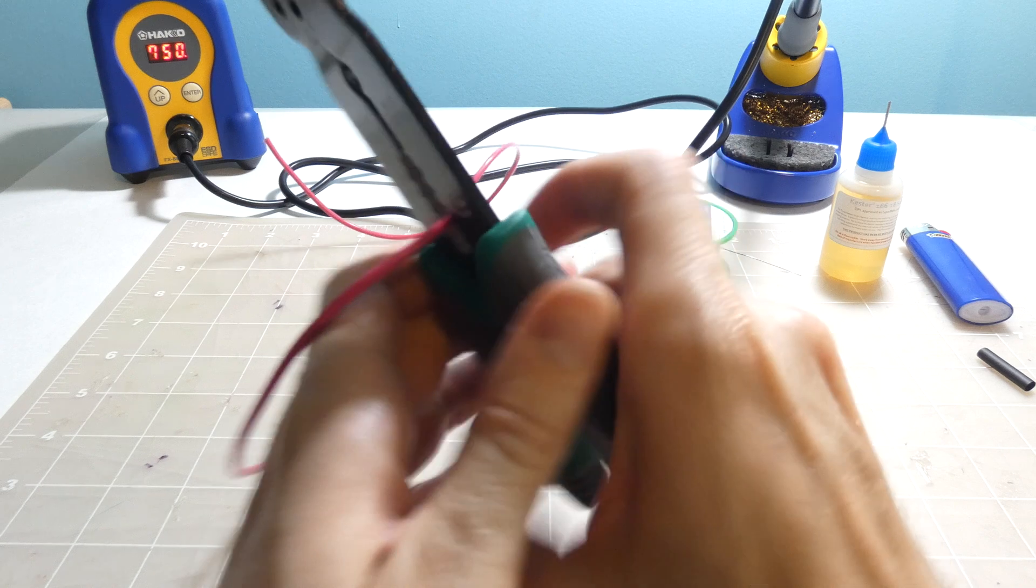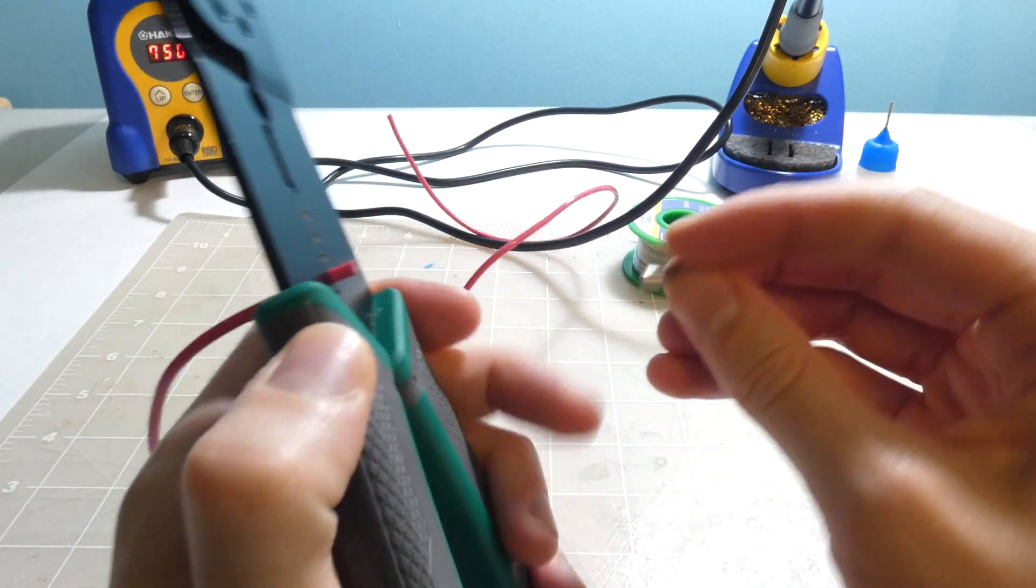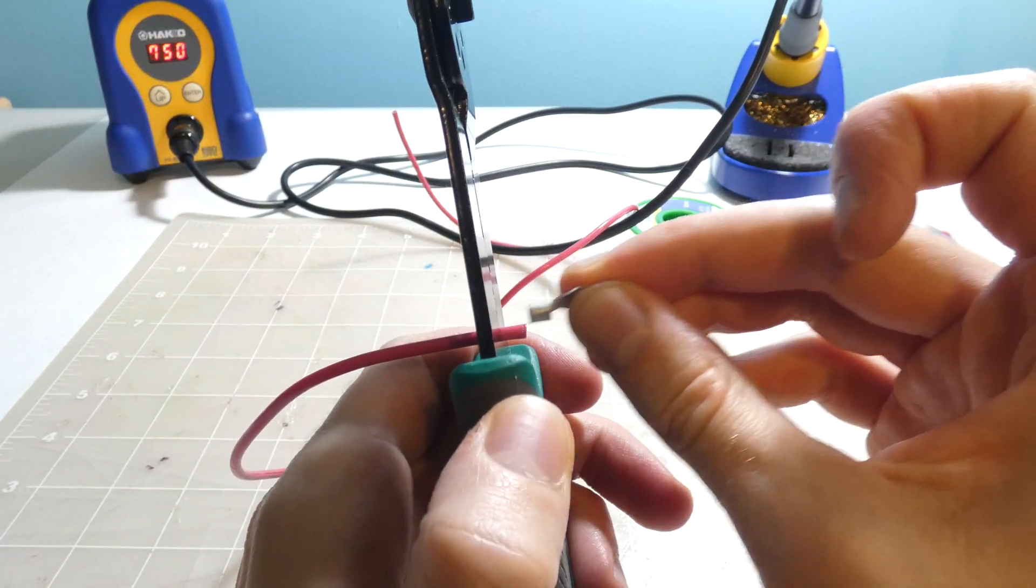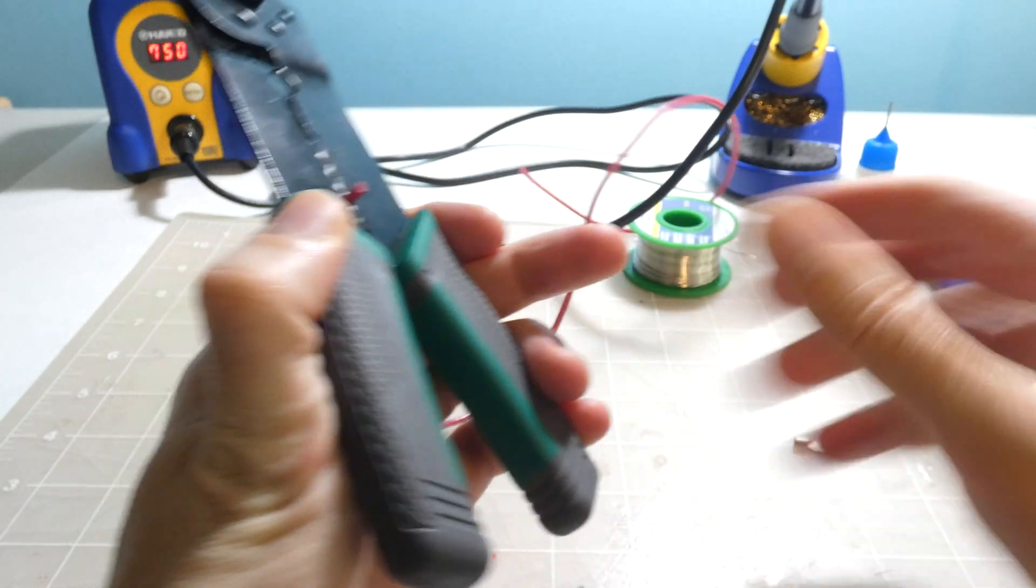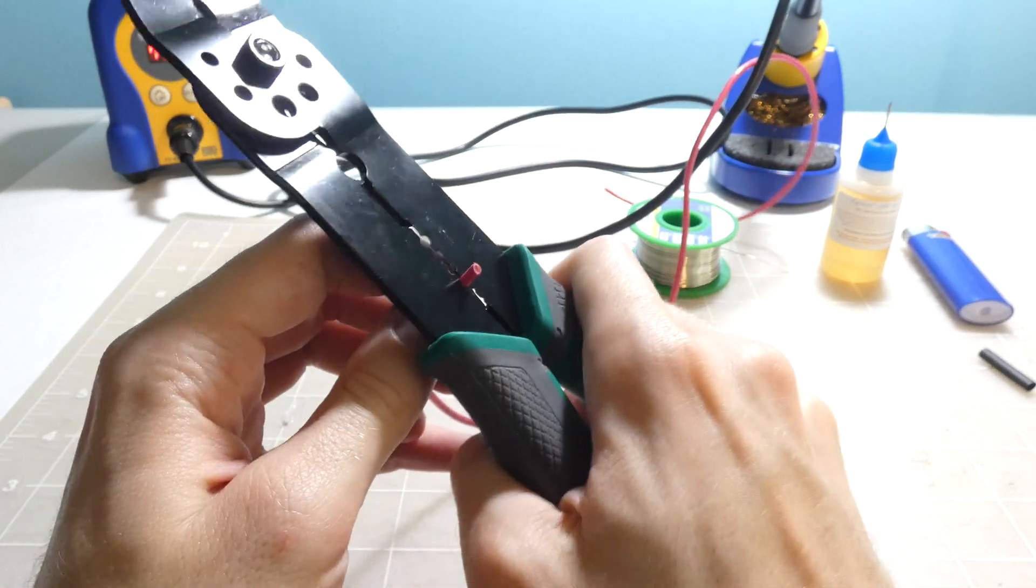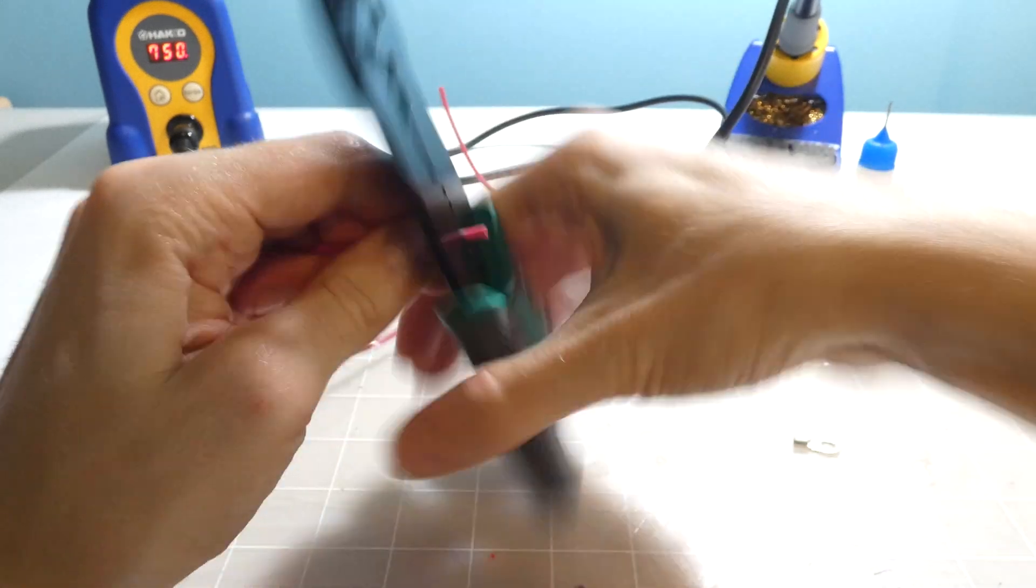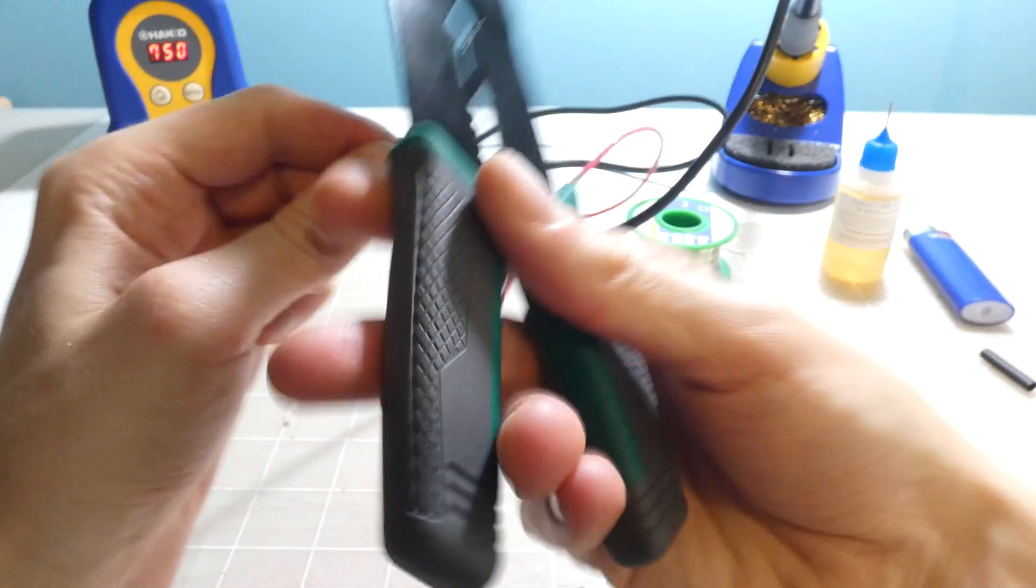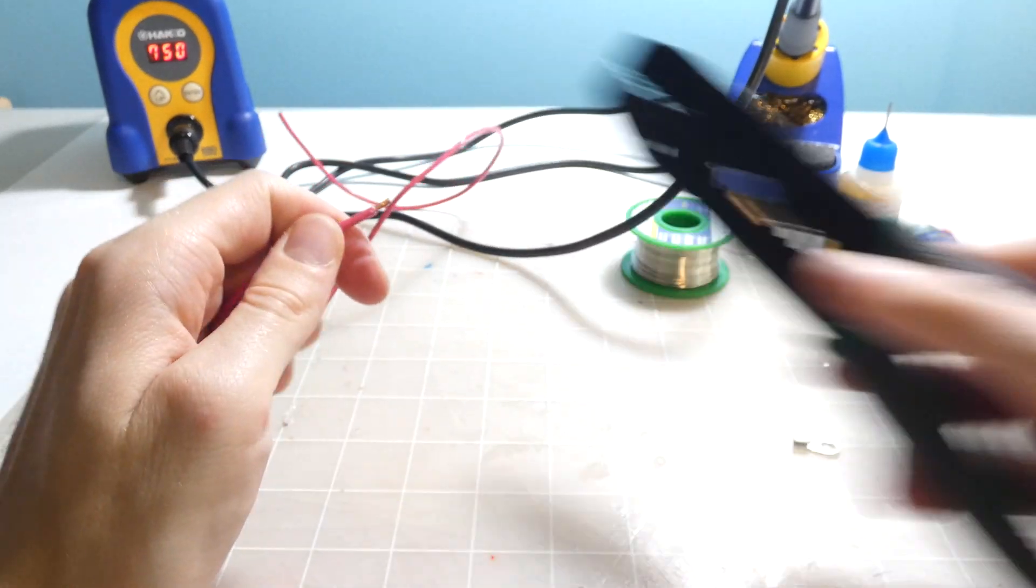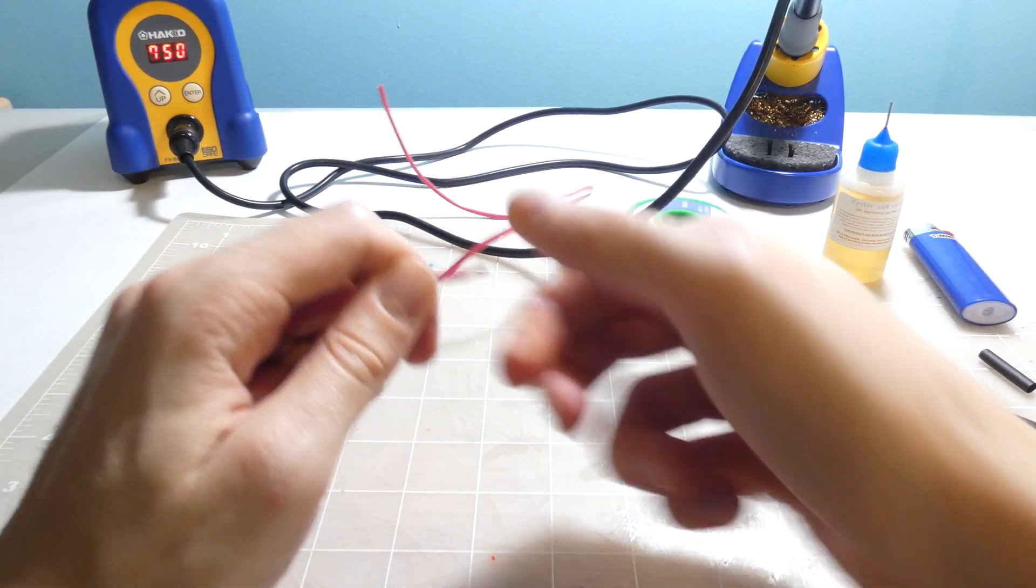Pretty much you only need to strip about this length right here at the end because this is the part that's only gonna be going over the wire. So go ahead, place it in the jaws of the wire stripper, give a little pinch and do a little circle. And I'm gonna pull off the end of it and see I got the wire exposed now.